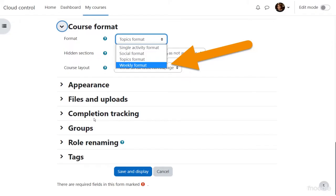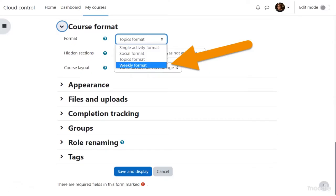A couple of other settings worth noting: Completion Tracking — also called activity completion — is on by default and lets you and your students see what needs to be completed and what's still outstanding, with a report of progress. You can turn it off if you don't need it, but wait and see how it's used before deciding — many people find it helpful. Also, if you don't like the words student or teacher, you can rename those roles in Role Renaming.